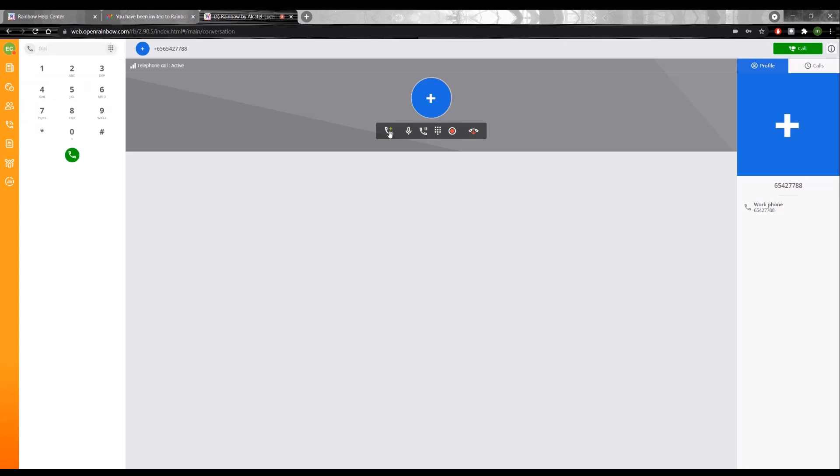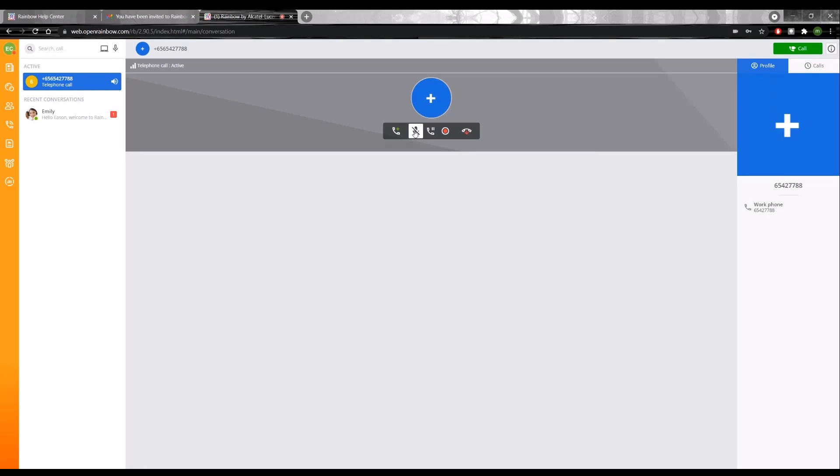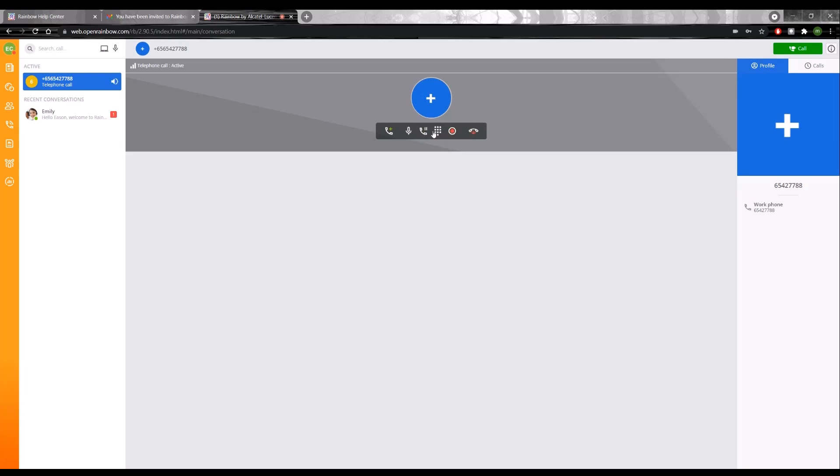I can add another person to the phone call, and then I can do a transfer or a conference. I can mute my microphone in this call. I can put the other user on hold, whereby he will be hearing a music on hold tone.